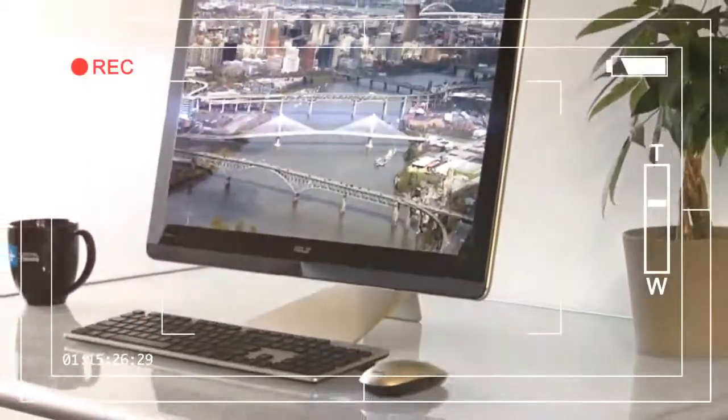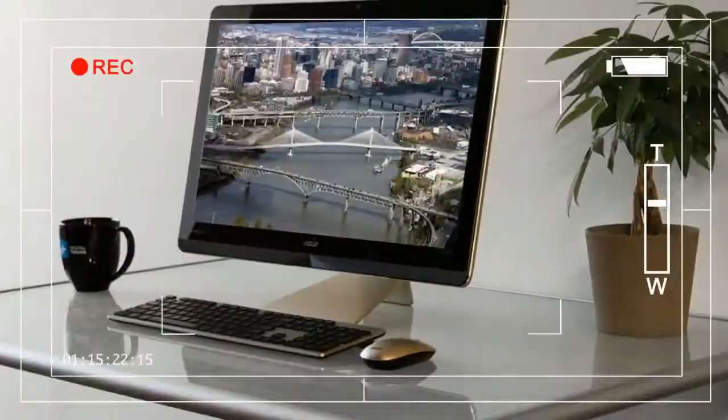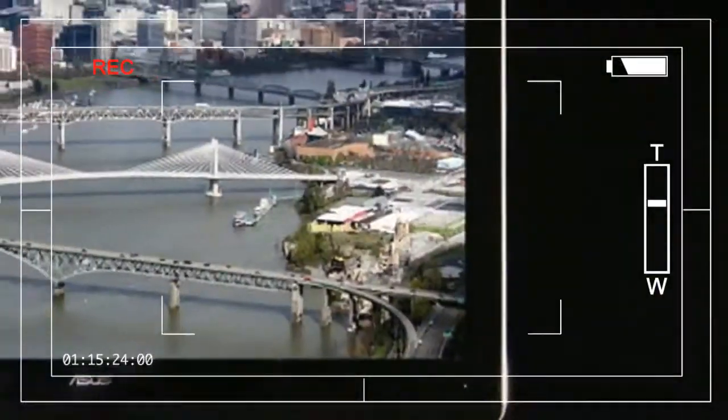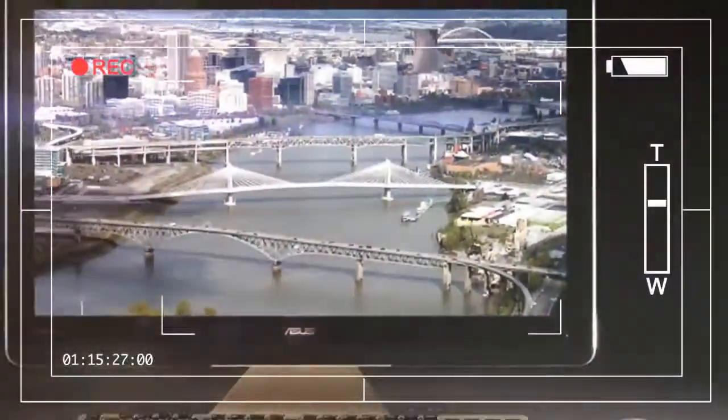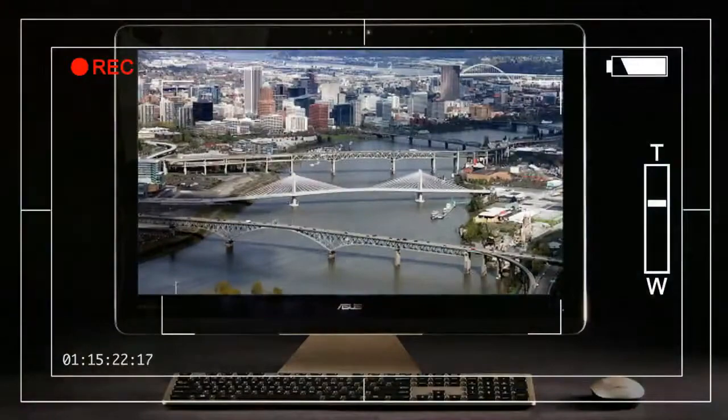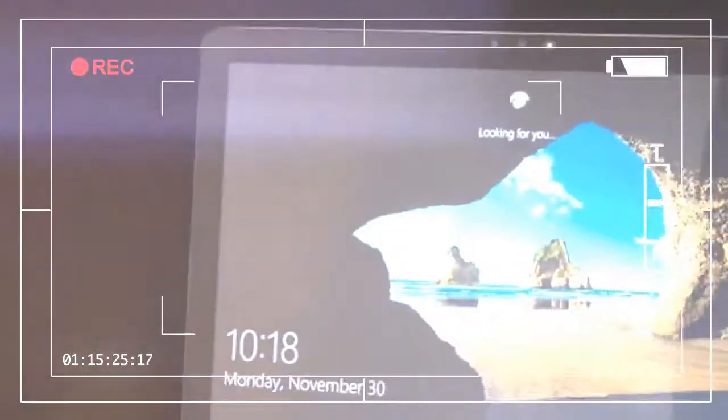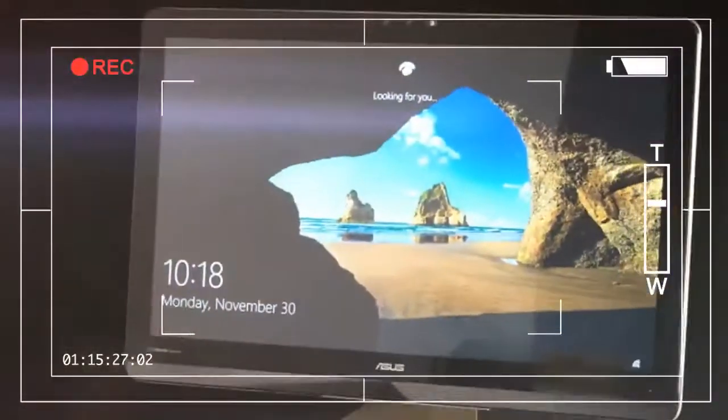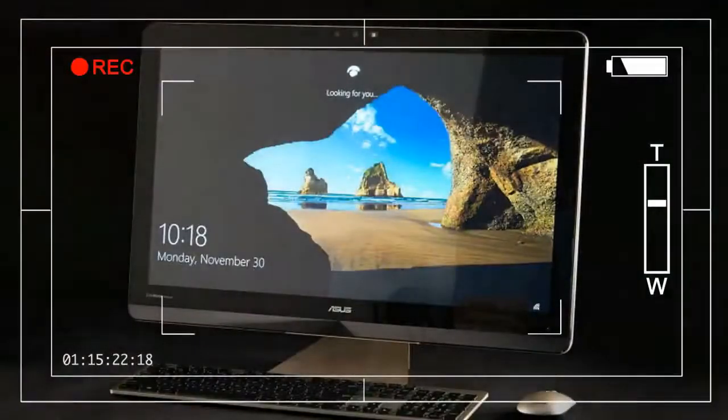That's a lot to spend on an all-in-one, particularly with a relatively small 23-inch display. Does the Zen make you feel at peace despite the hole in your bank account?